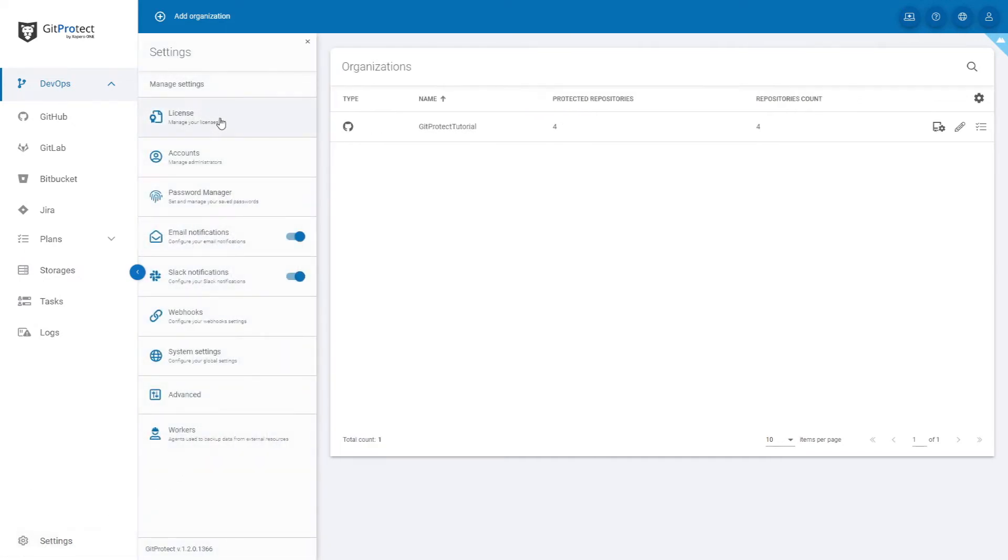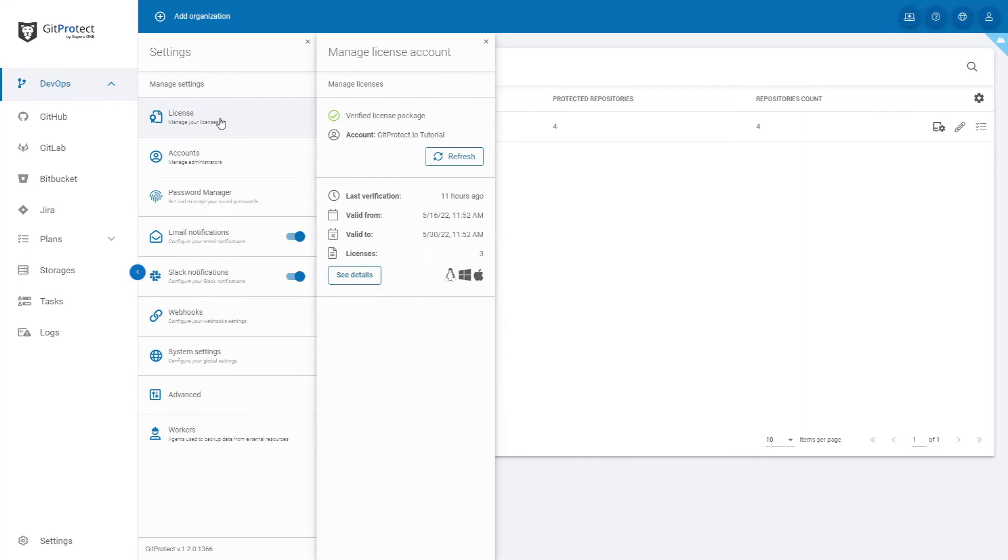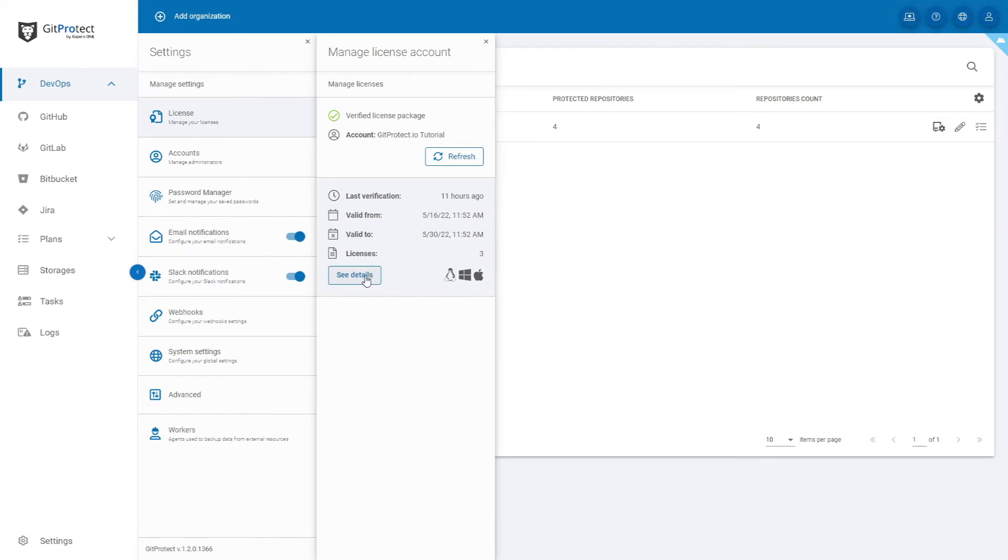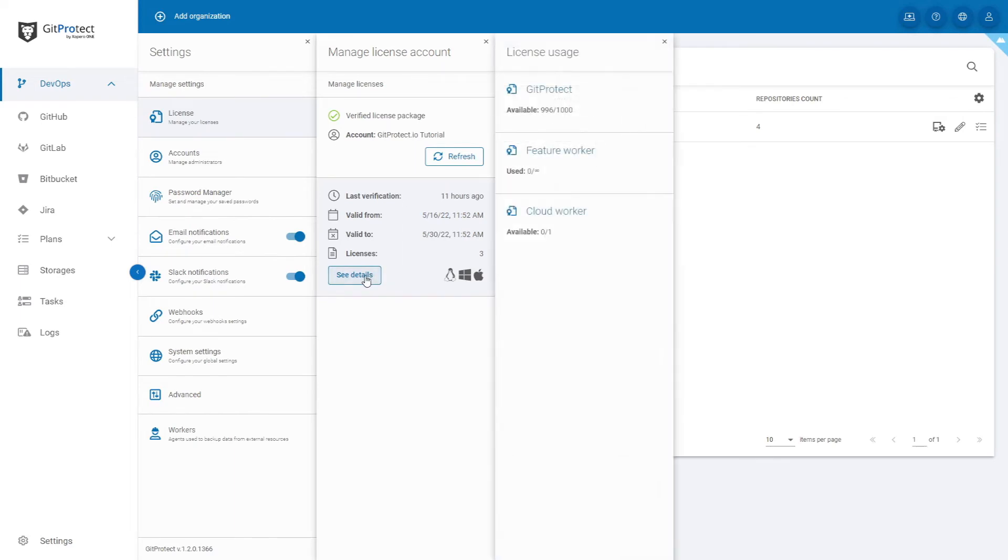Click on license. Here you are able to see information about your GitProtect.io license. When it started, when it will end and if you want to see more details, just click see details.